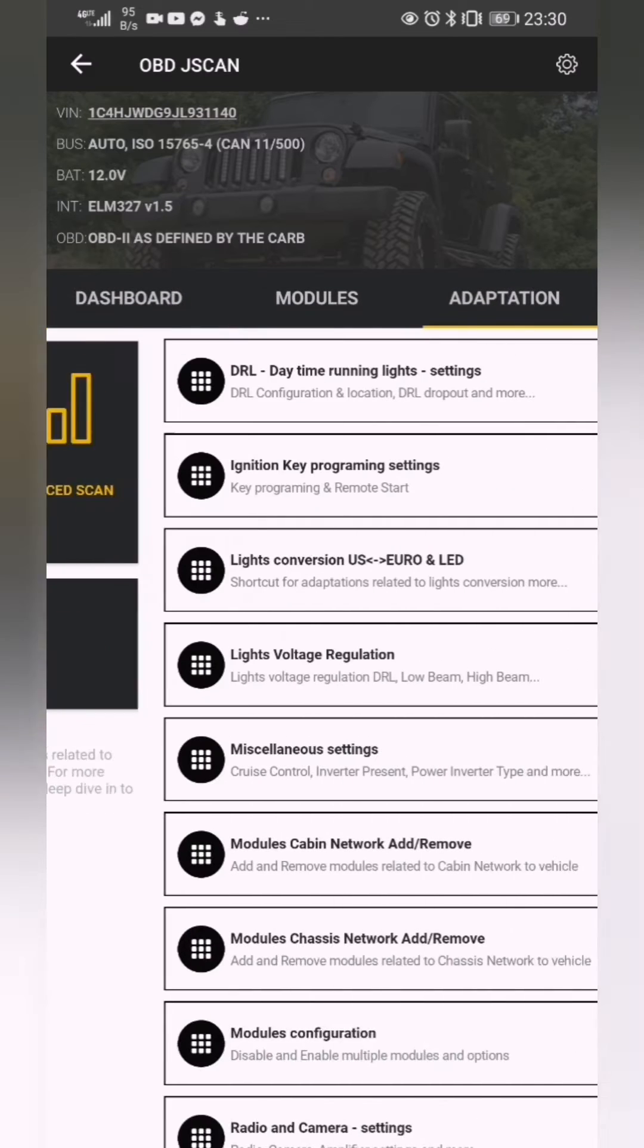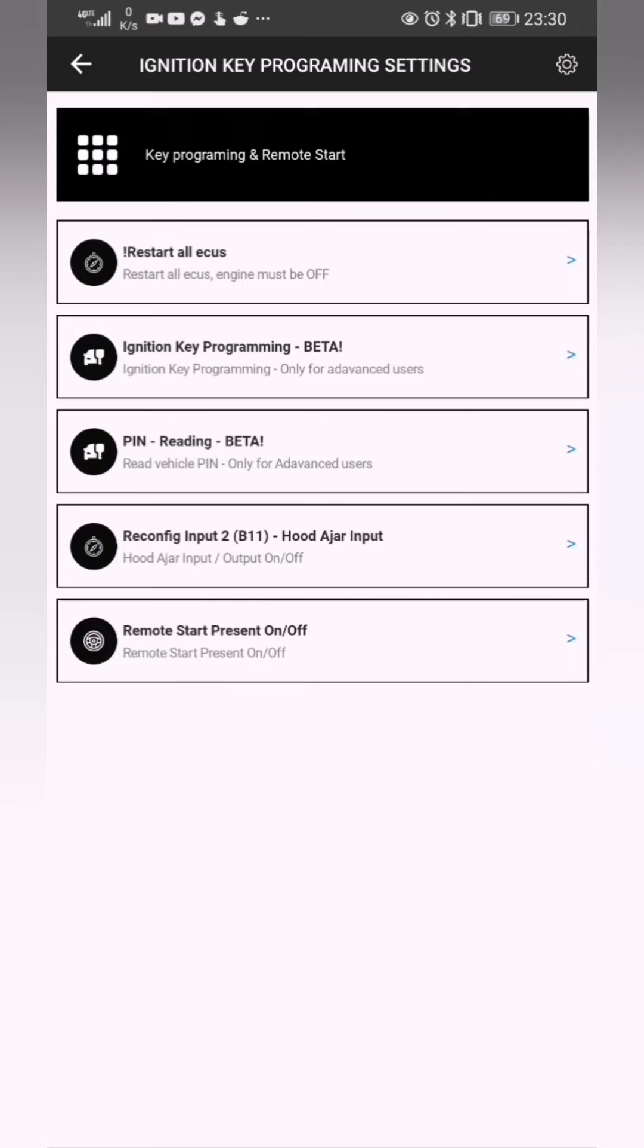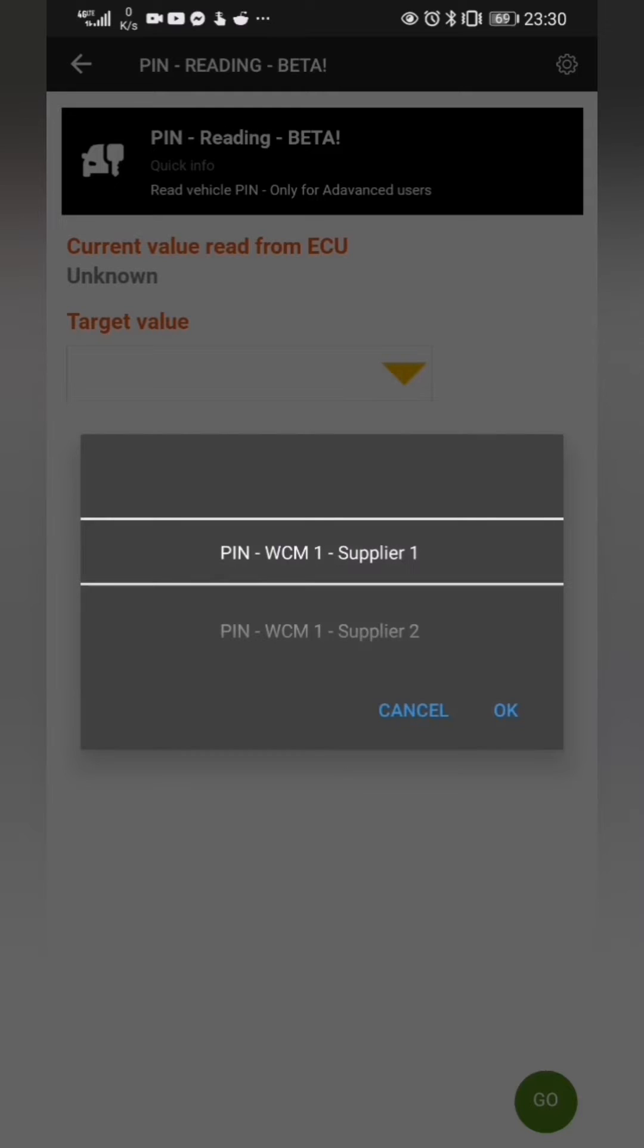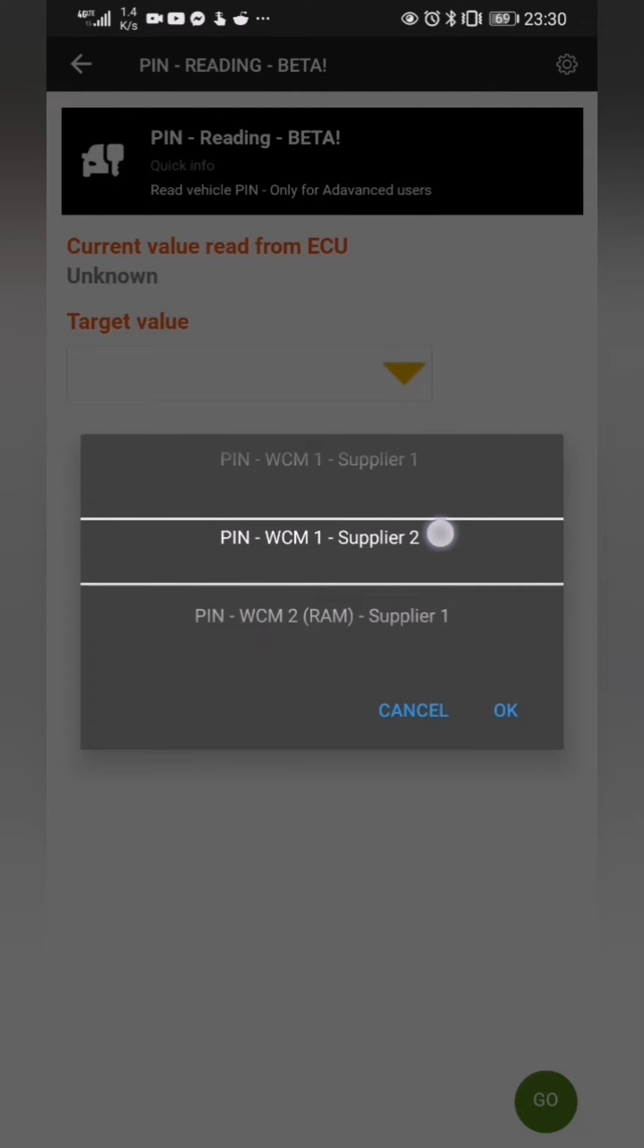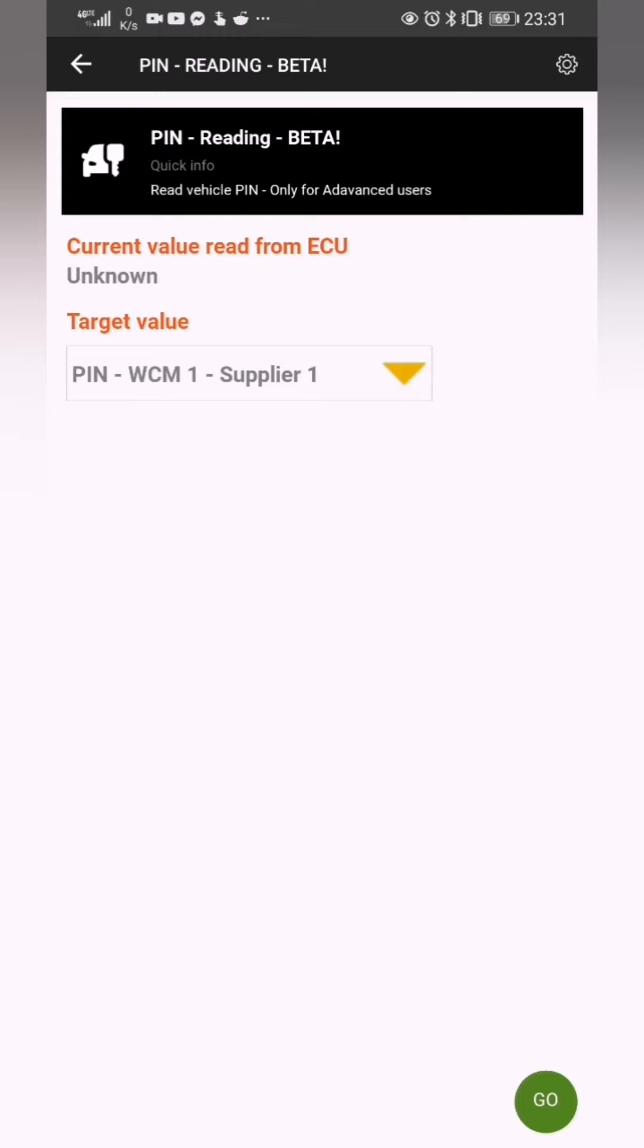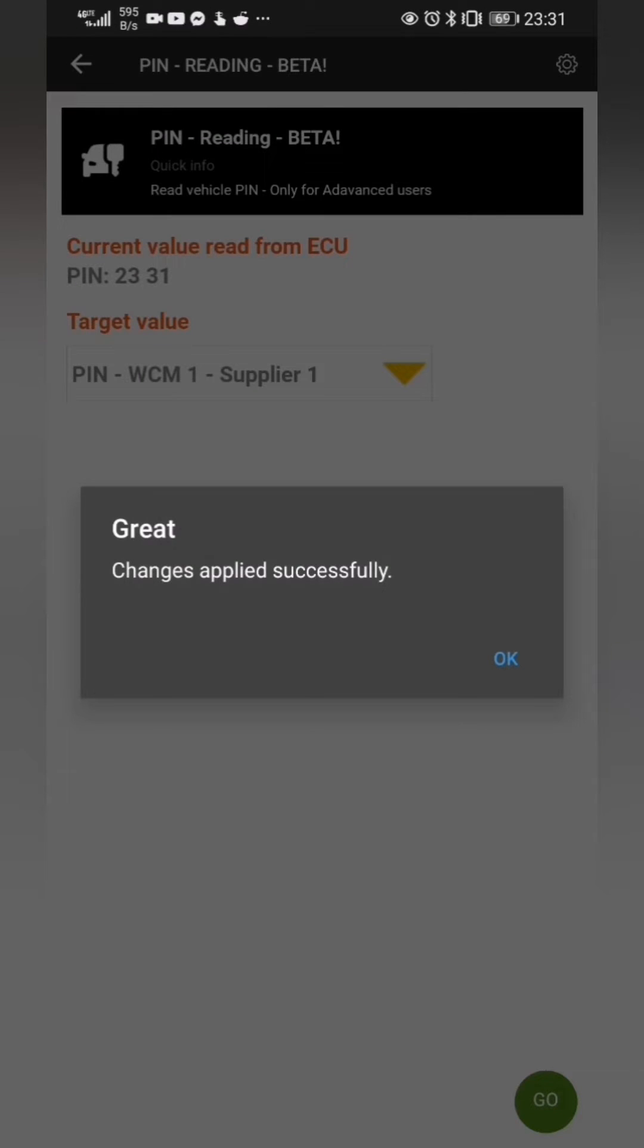Then you're going to go to adaptations. From adaptations, we're going to go into ignition key programming settings. And from there, we're going to click on PIN reading beta. Now I've got a Jeep JK, and so my target value is going to be WCM1 supplier 1. I'm going to click go. And there's my PIN, 2331.